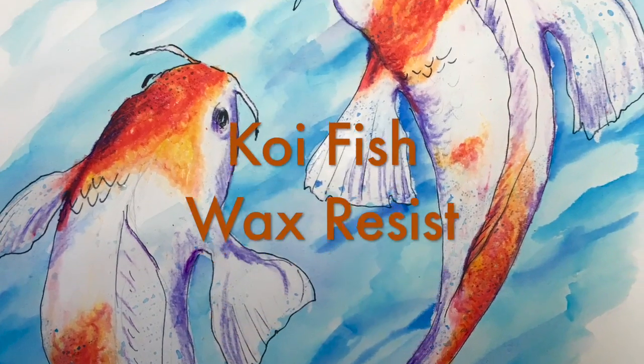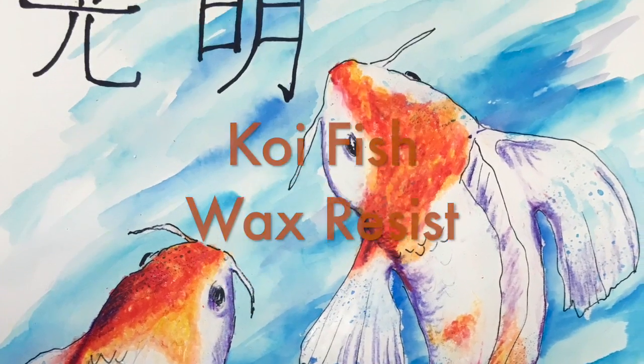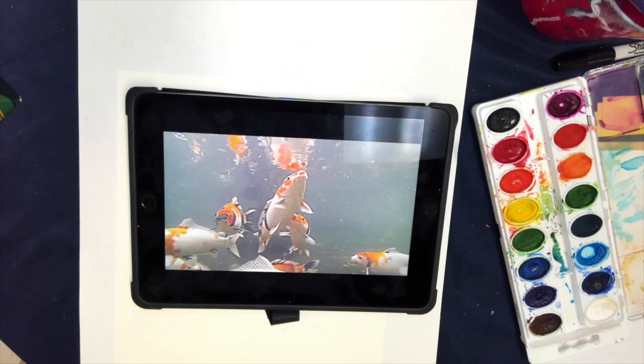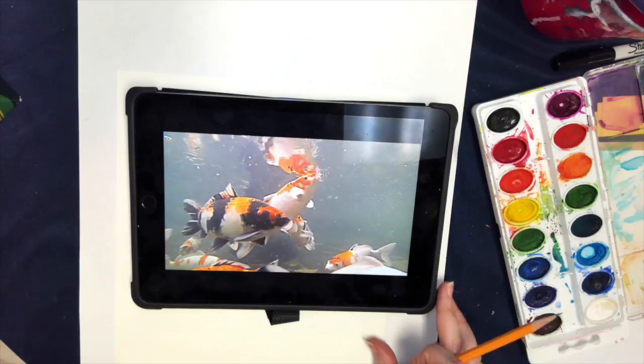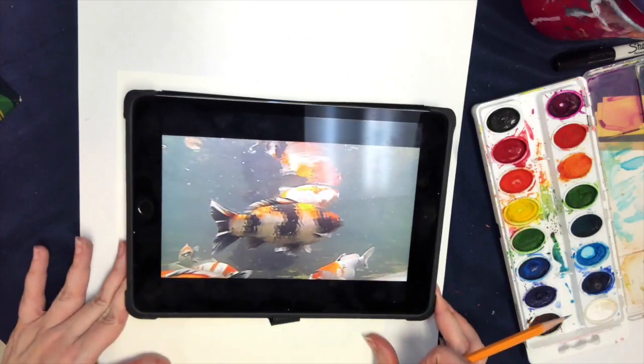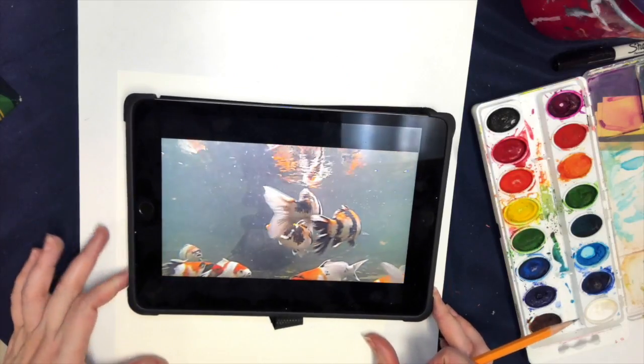Koi fish will be the inspiration for our project on movement, one of the principles of design. We will create a wax resist.